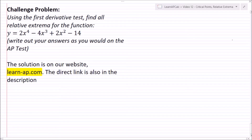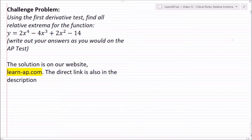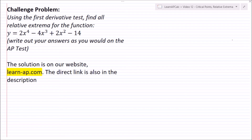Today's challenge problem: using the first derivative test, find all relative extrema for y equals 2x to the fourth minus 4x cubed plus 2x squared minus 14, and write your answers as you would on the AP test. The solution is on our website learn-ap.com — link in the description. If you found this helpful, please leave a like and subscribe. Like us on Facebook and follow us on Twitter for updates about new videos and live streams every Sunday. Leave a comment if you're confused or have any other feedback.